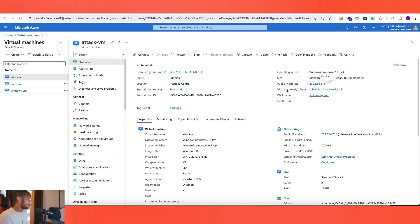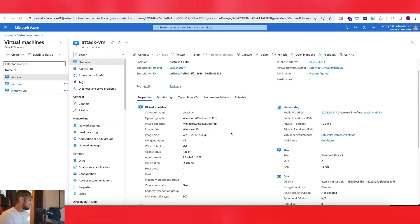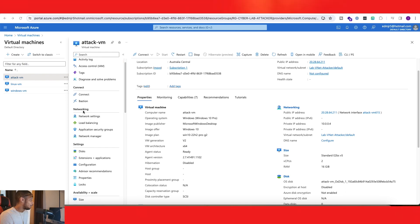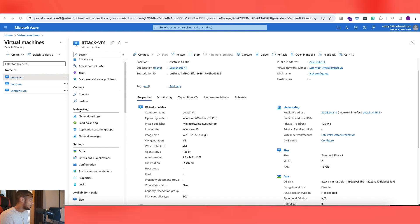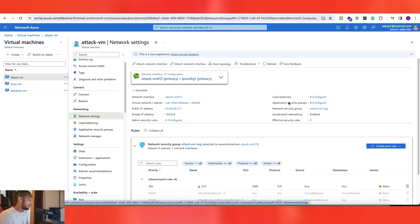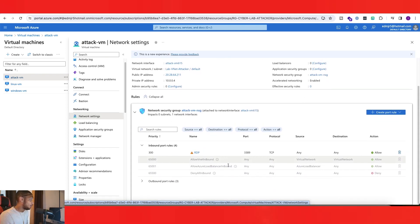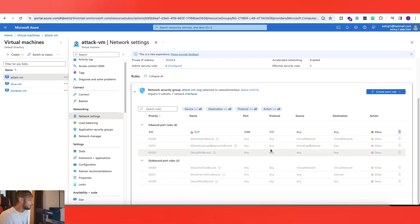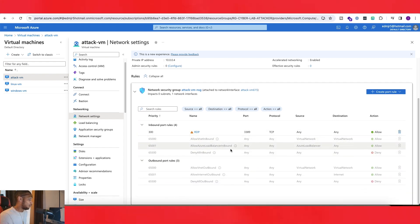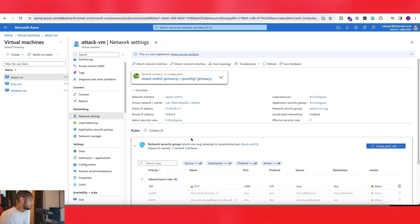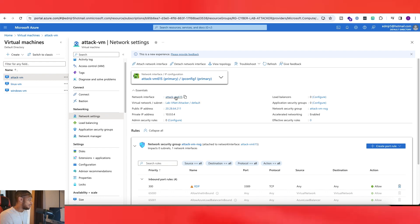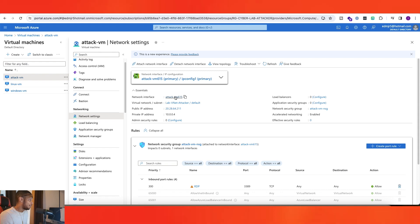So to actually change this is kind of inside a lot of different things. Go ahead and go to the left side here and under the networking tab or networking section, click on network settings. Now on the next page here, you should see your inbound outbound ports and your rules and whatnot. You just go up to the top underneath essentials and you should see your network interface. So go ahead and click on your network interface. It might be something different like attack VM 615, but click on your network interface here.